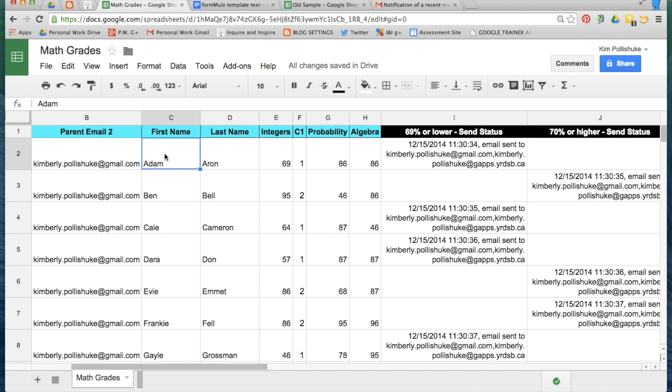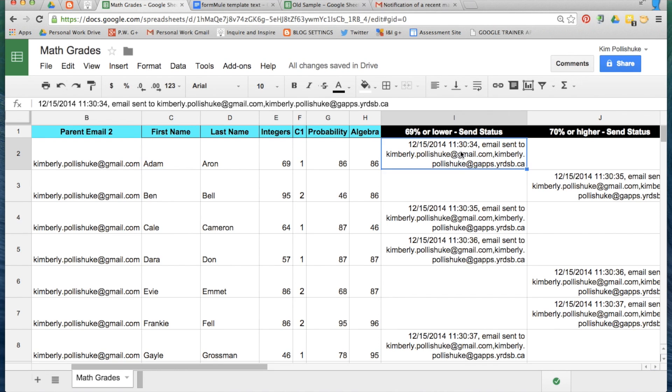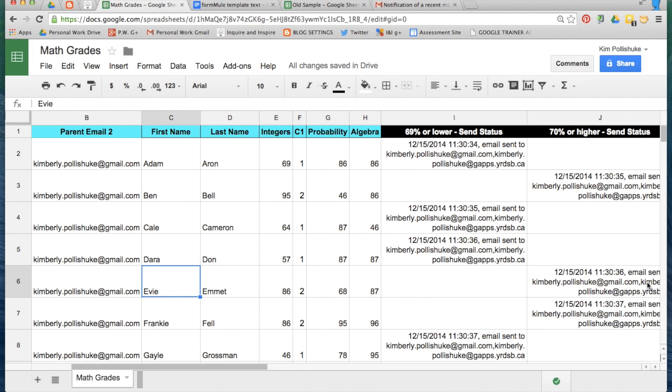Here I can see that Adam's parents received an email from me on December the 15th, and this is the template that they received because Adam received a 69% on his assessment, which means his parents were sent version 1 of the email. Whereas Evie's parents received version 2 of the email because Evie received an 86%, which means she received email template number 2.